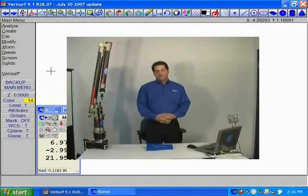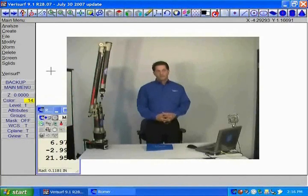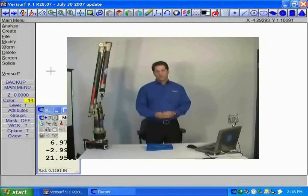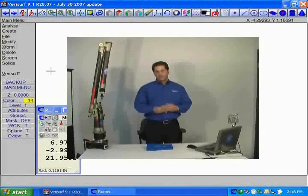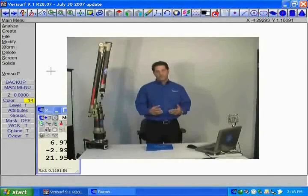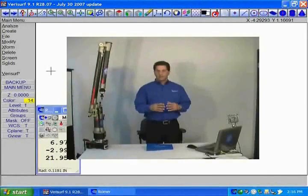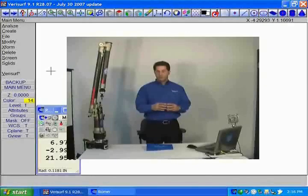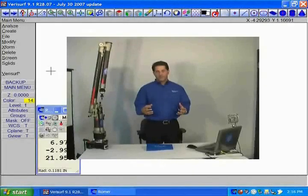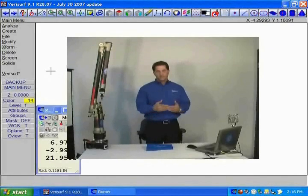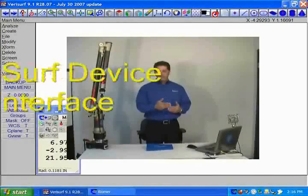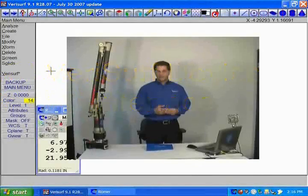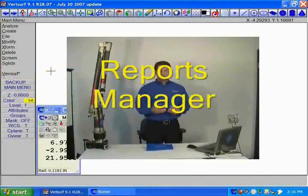Welcome to the portion of the video that includes the basic modules along with some of the tools that go along with that. When you purchase Verisurf, you will be looking at a basic module that is part of the requirement of the overall package, including the VDI, which is the Verisurf device interface.